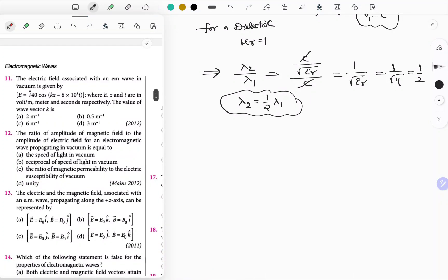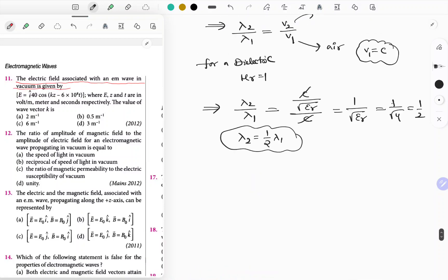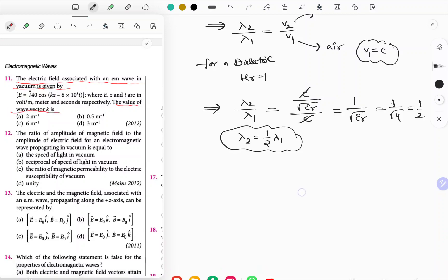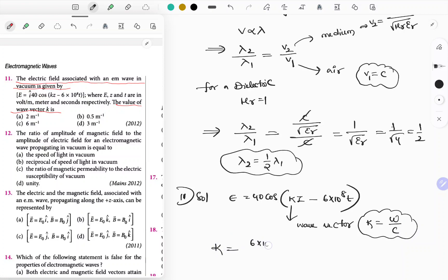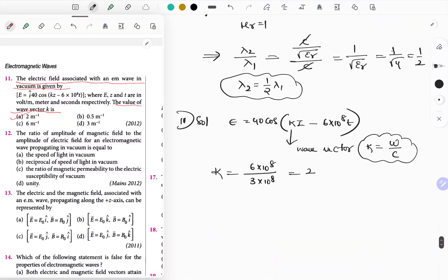Question 11: The electric field of an EM wave is E = 40 cos(Kz − 6×10⁸ t). Find wave vector K. K = ω/c = 6×10⁸ / (3×10⁸) = 2. Option A is the correct answer.